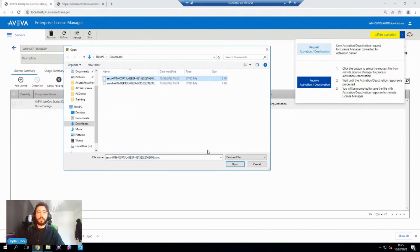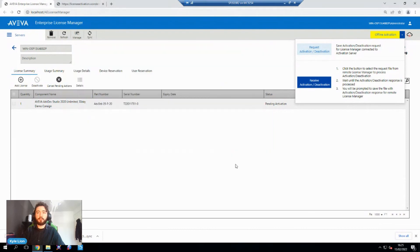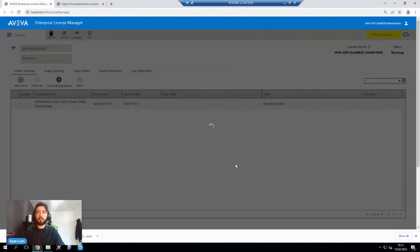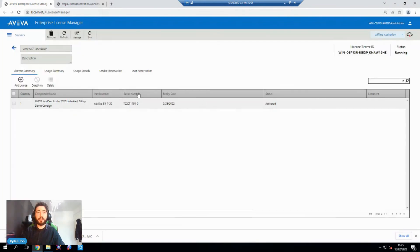Naturally, we want to select our receive file and hit open. And that's just going to effectively handshake with that authentication server. Now we can see that our status is activated for this license.